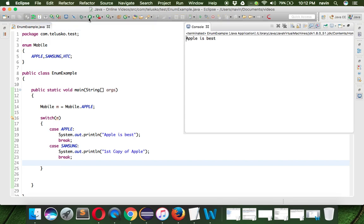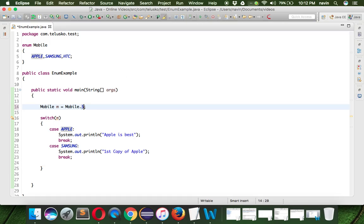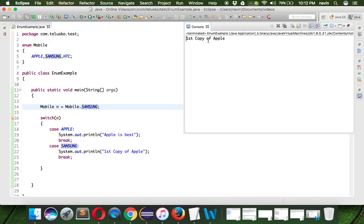Even this will work. If I have this code you can see we got "Apple is best". If you change this to Samsung, of course you'll be getting "First copy of Apple".